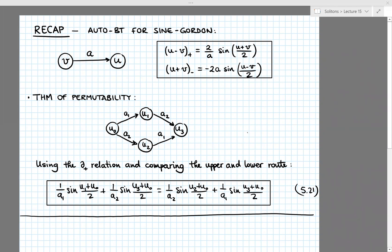Hello, welcome back to another lecture of Solitons. This is lecture 15.